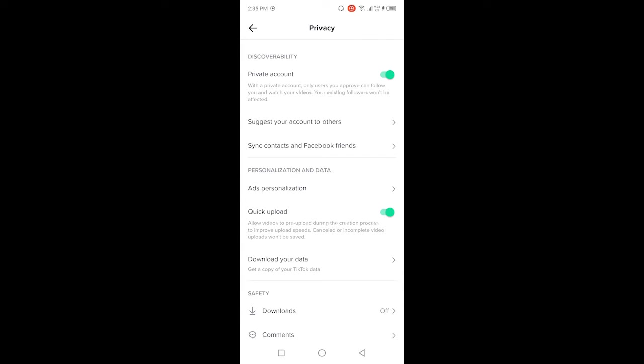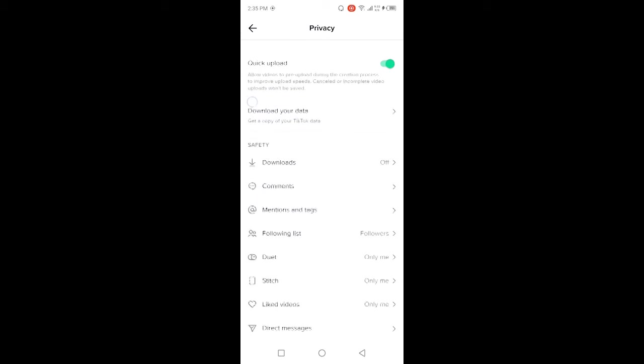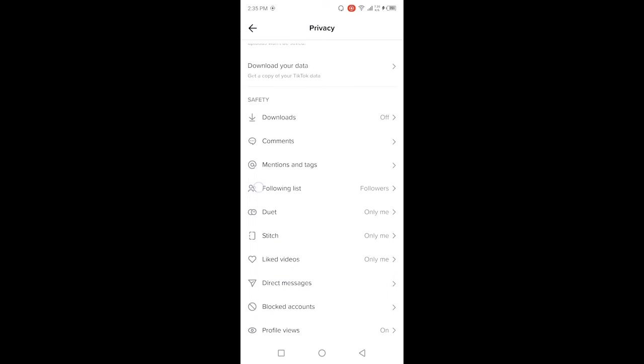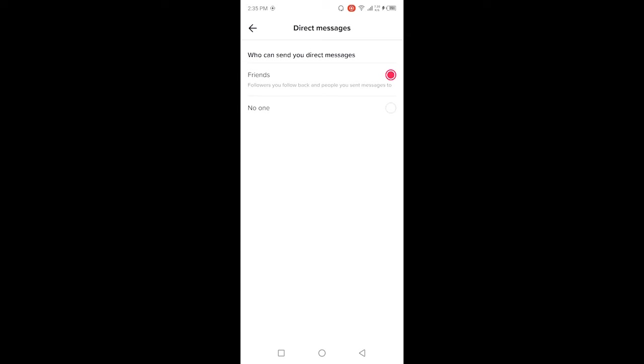Here you need to scroll down and you can see the option for direct messages. Click on that option and you can see who can send you direct messages. Currently you can see only friends and no one - you simply need to click on friends.